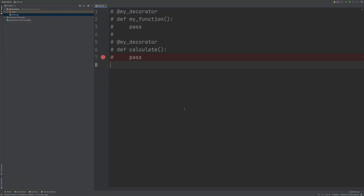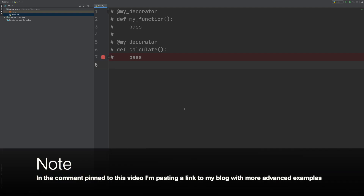Decorators are basically functions that take as a parameter another function that we want to extend by adding some additional functionalities. I know it sounds confusing right now, but if we take a look at the first very basic example, I'm sure you will understand this concept.